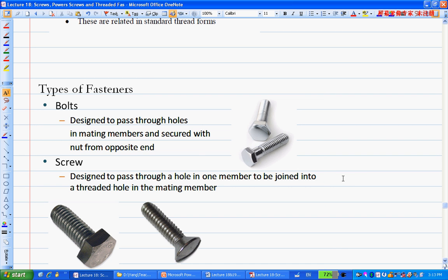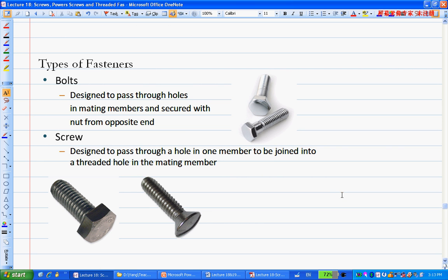Just a couple of things about fasteners. There are two major types: bolts and screws. The distinction is sometimes blurred, but in general, a bolt is used in connection with a nut — the bolt goes through the member, and a nut is threaded on the other side. A screw goes directly into a member that has a tapped hole, without a separate nut.